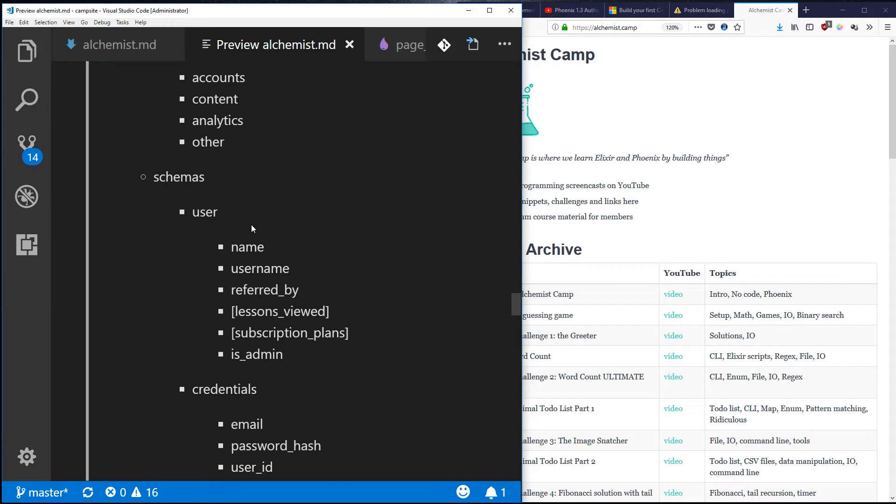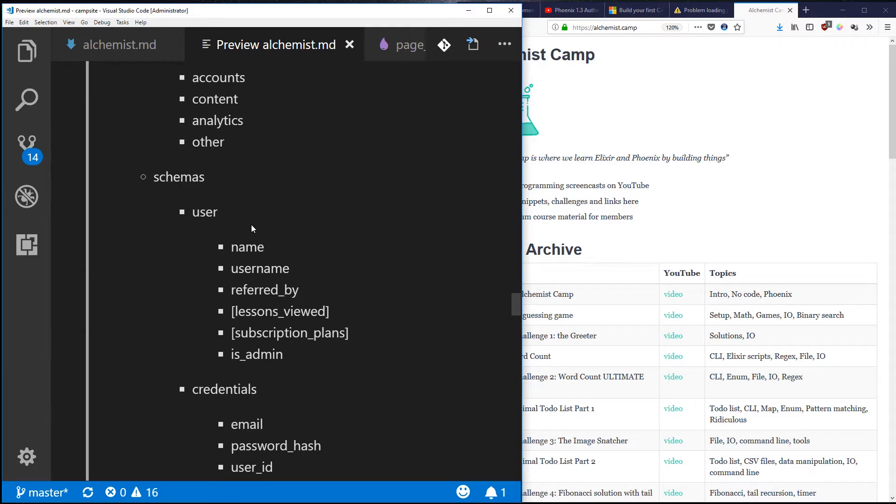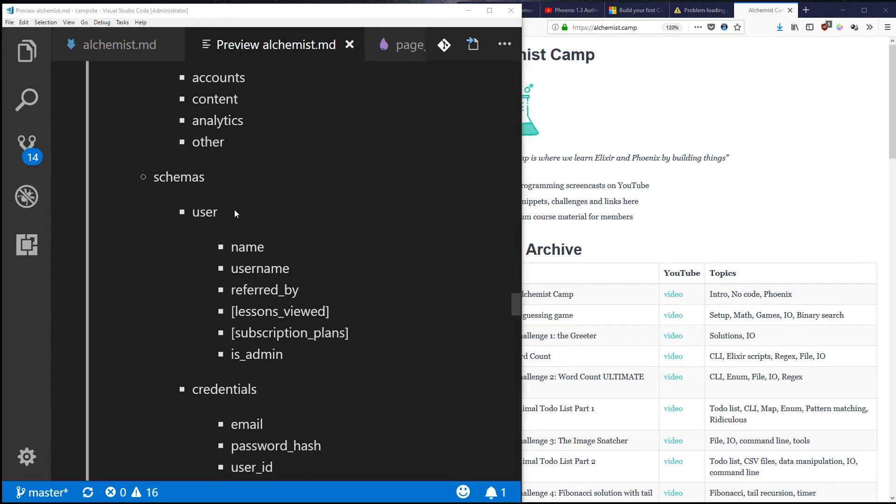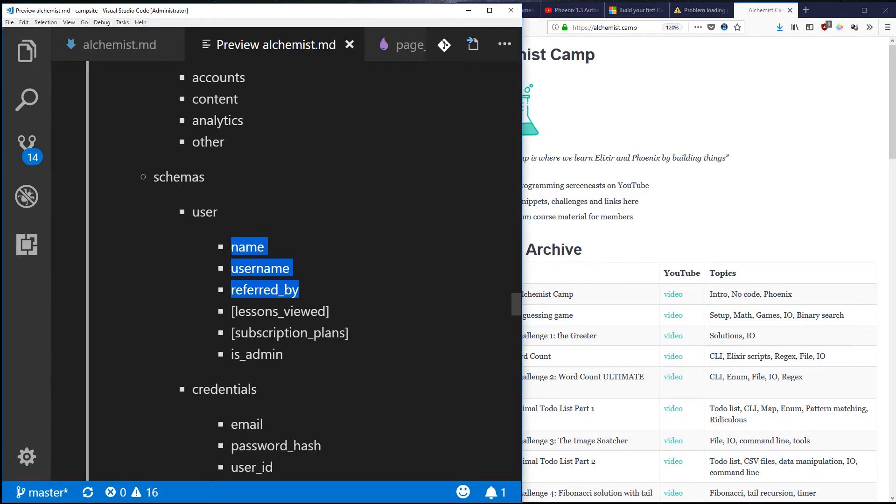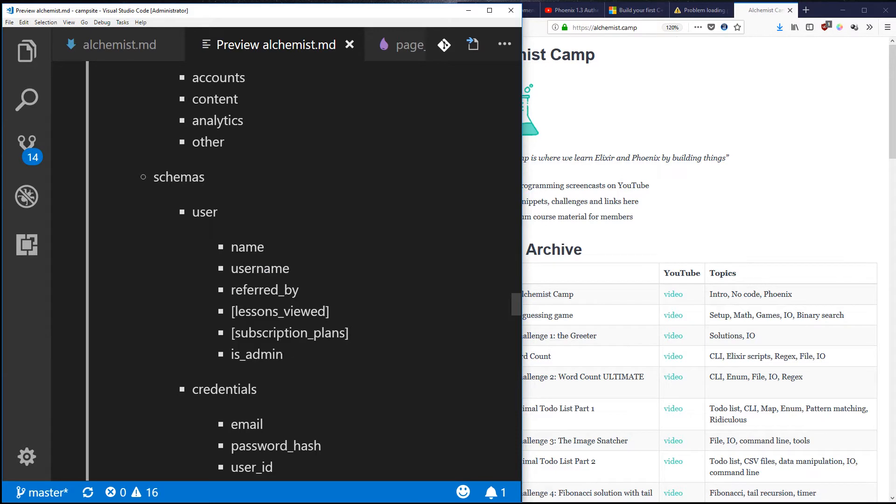Eventually that schema's got everything - the role system, billing information, just every possible thing is in the user schema. I think that's part of why Phoenix 1.3 moved to contexts, to avoid it. All that we'll have directly in the schema is going to be the name, username, and who referred the user.